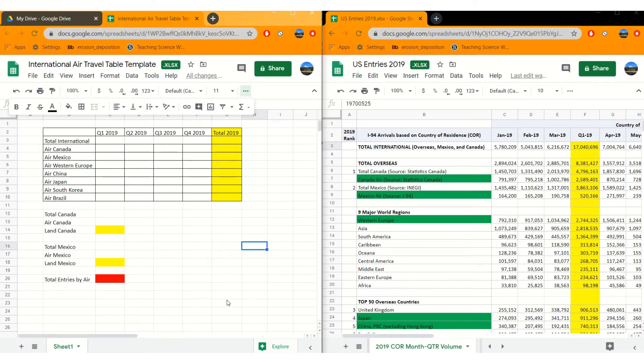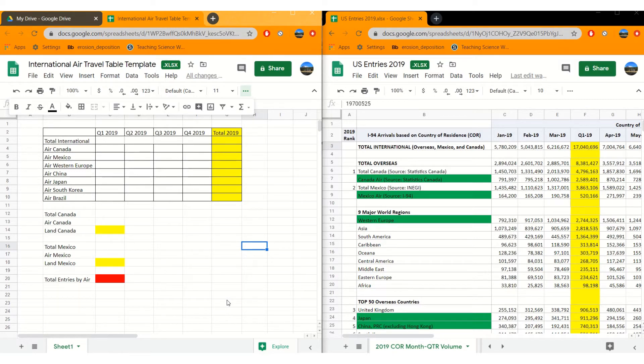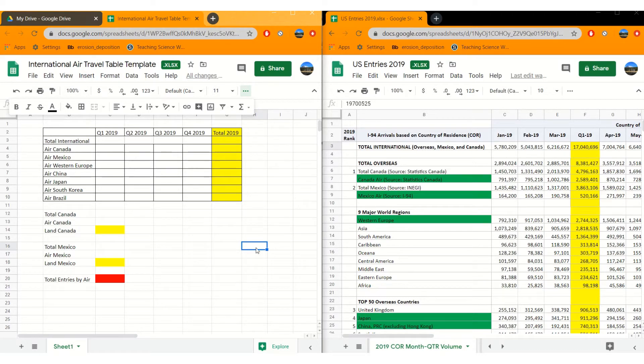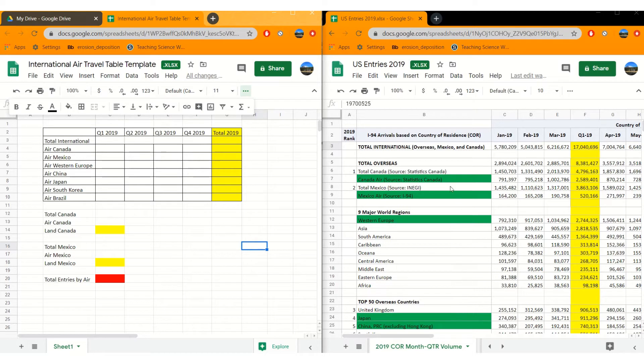Good morning or good afternoon class, whenever you're taking a look at this. It's been a while since we looked at how to do calculations in an Excel spreadsheet or a Google Sheets document. They have the same functions basically. So your goal for this project is to calculate the total numbers of entry by error based on data from 2019 which you can see over here on this page.